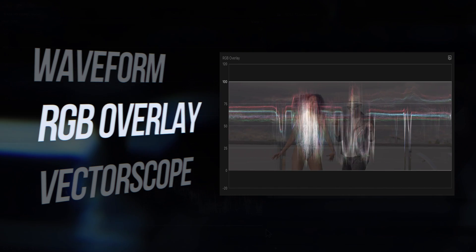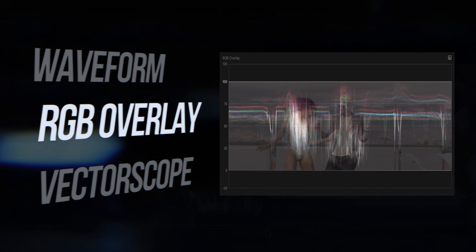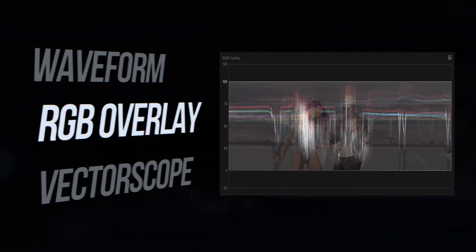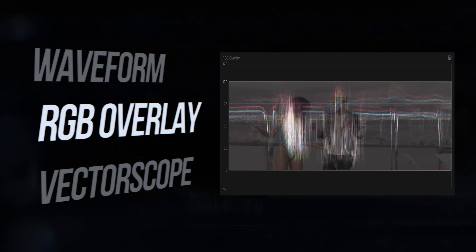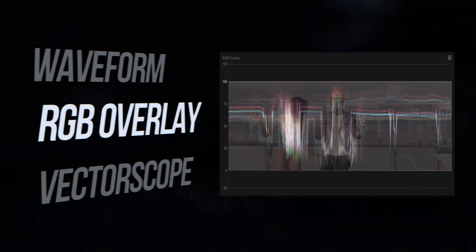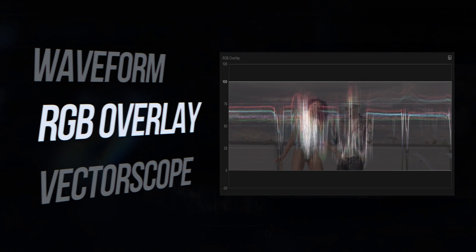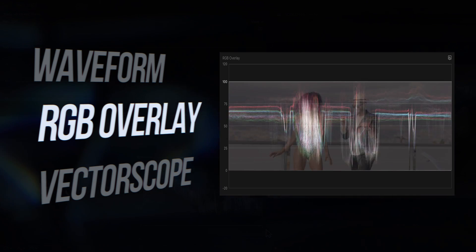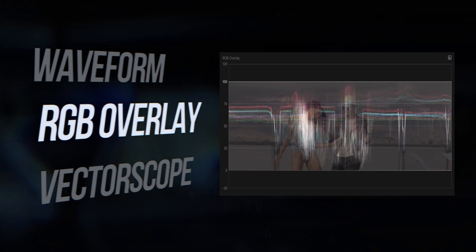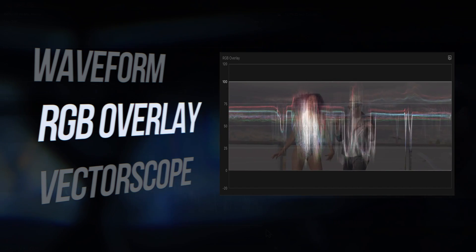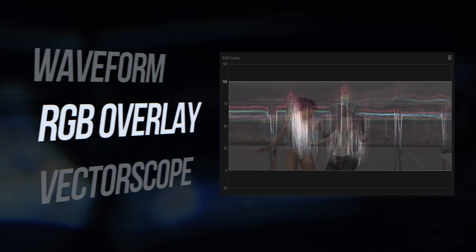The RGB overlay waveform is helpful for correcting white balance issues and is read exactly the same as the Luma waveform but also shows the color channels in red, green, and blue. This makes it easier to spot imbalances if either the image is too cool or too warm.